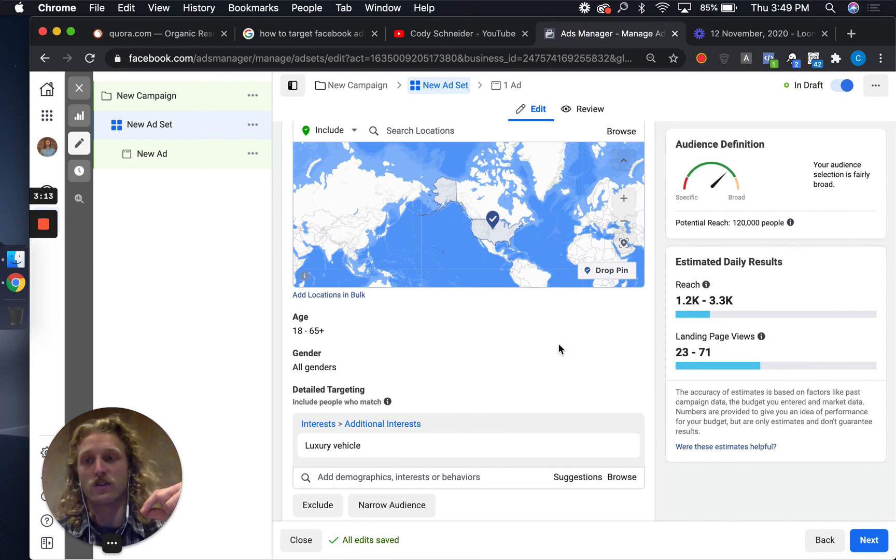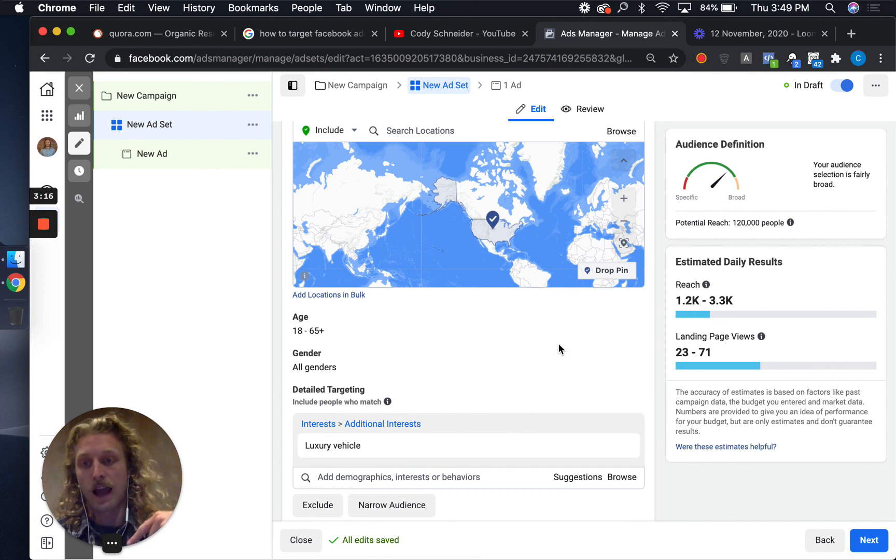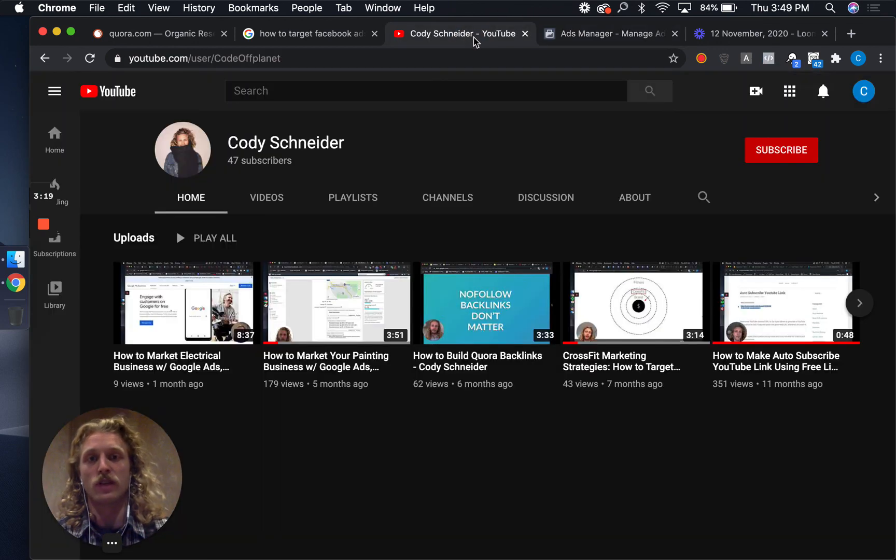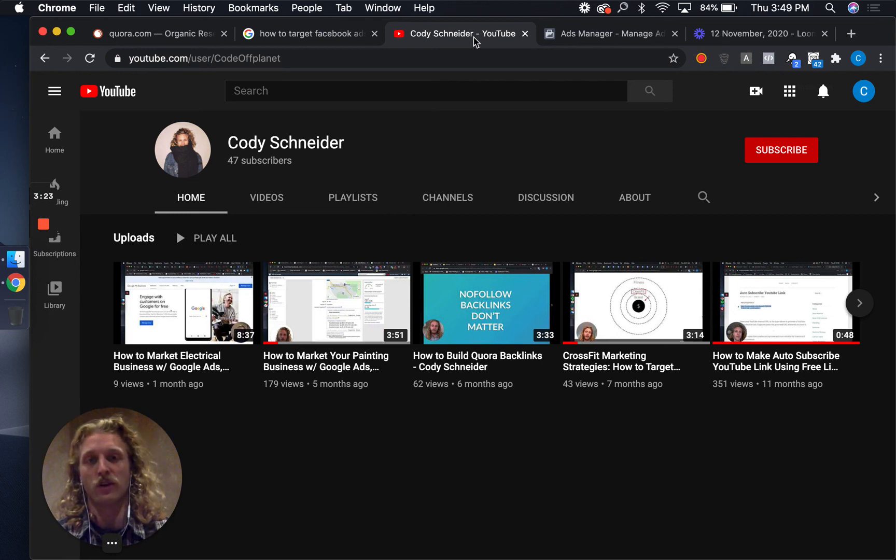If you have any questions about this targeting, you can ask in the comments below. Again, subscribe to this YouTube channel if you want more tutorials like this teaching you how to do advanced Facebook targeting for your Facebook ads.